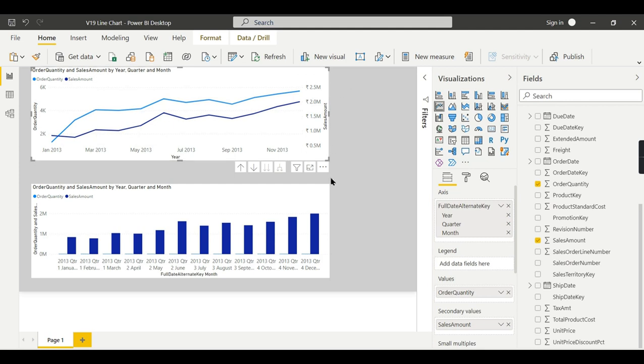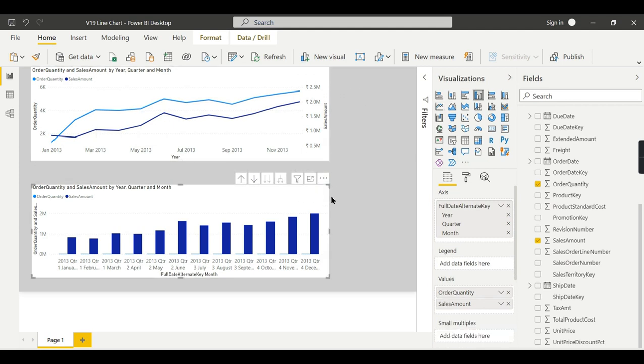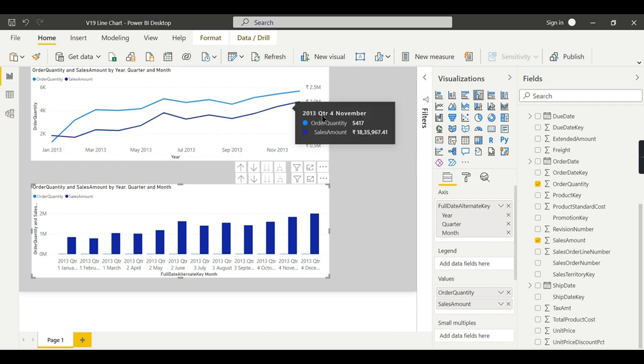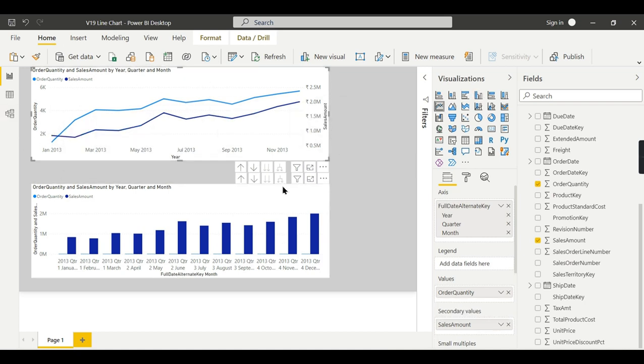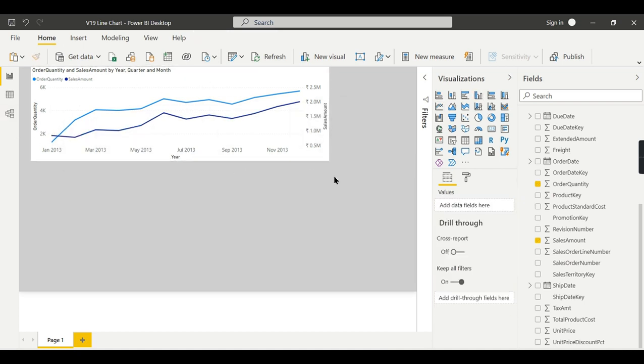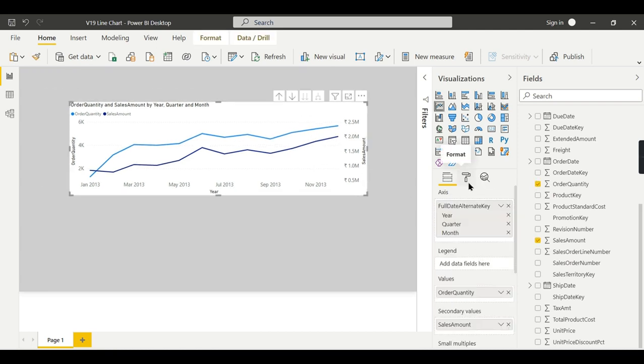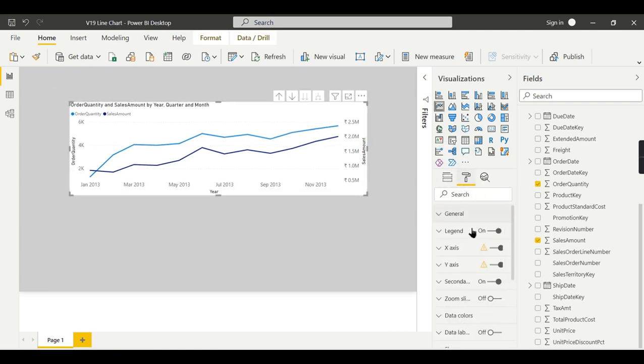You can add it in the secondary axis. That is what I want to explain. You can add the legend here. Whereas in the bar chart, that is a different story. But to compare two different measures having different scales, you need to go for the line chart. This is what I want to highlight.